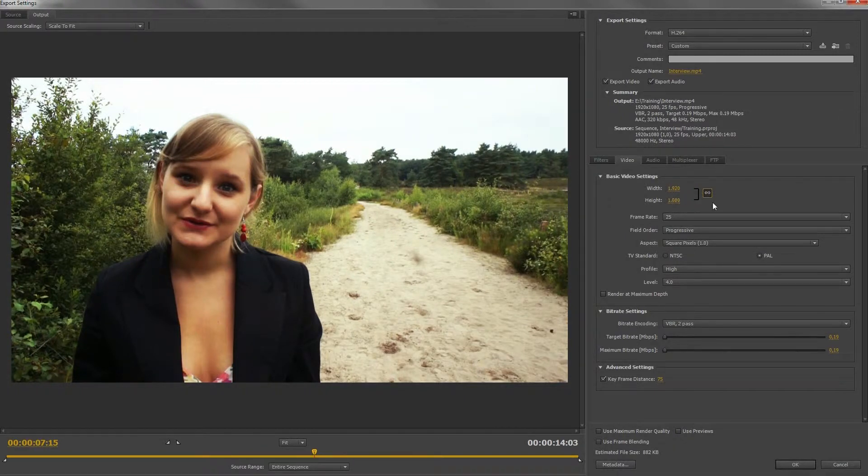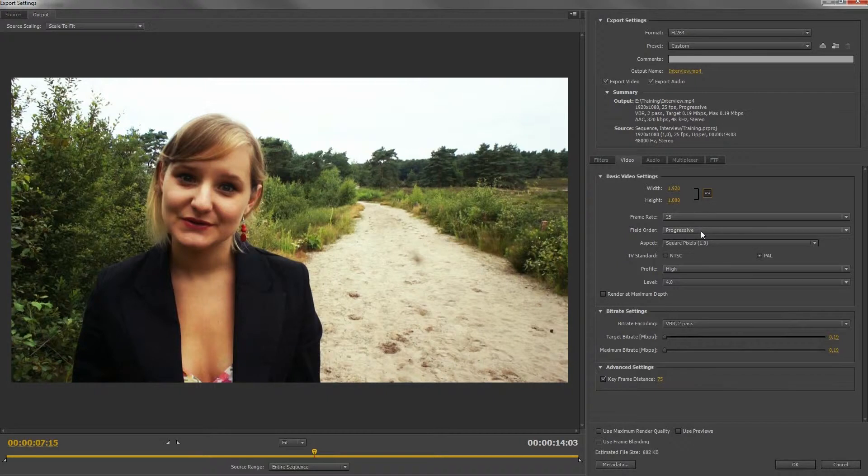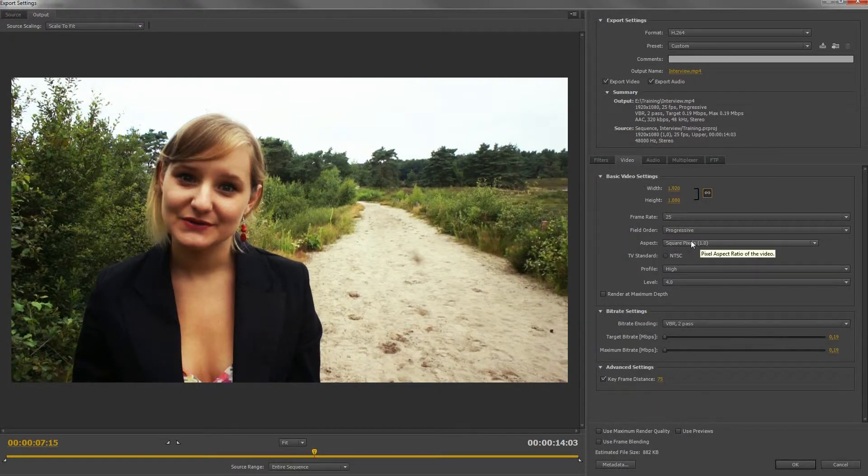The frame rate, the field scan, and the aspect ratio have already been discussed in the first course.